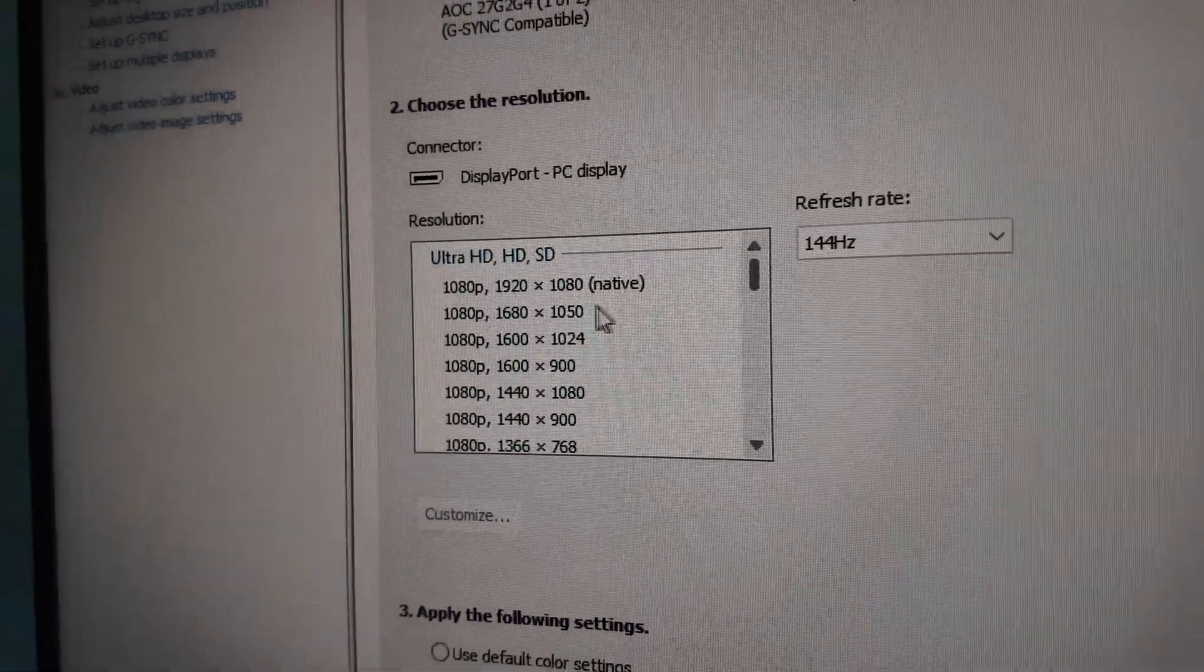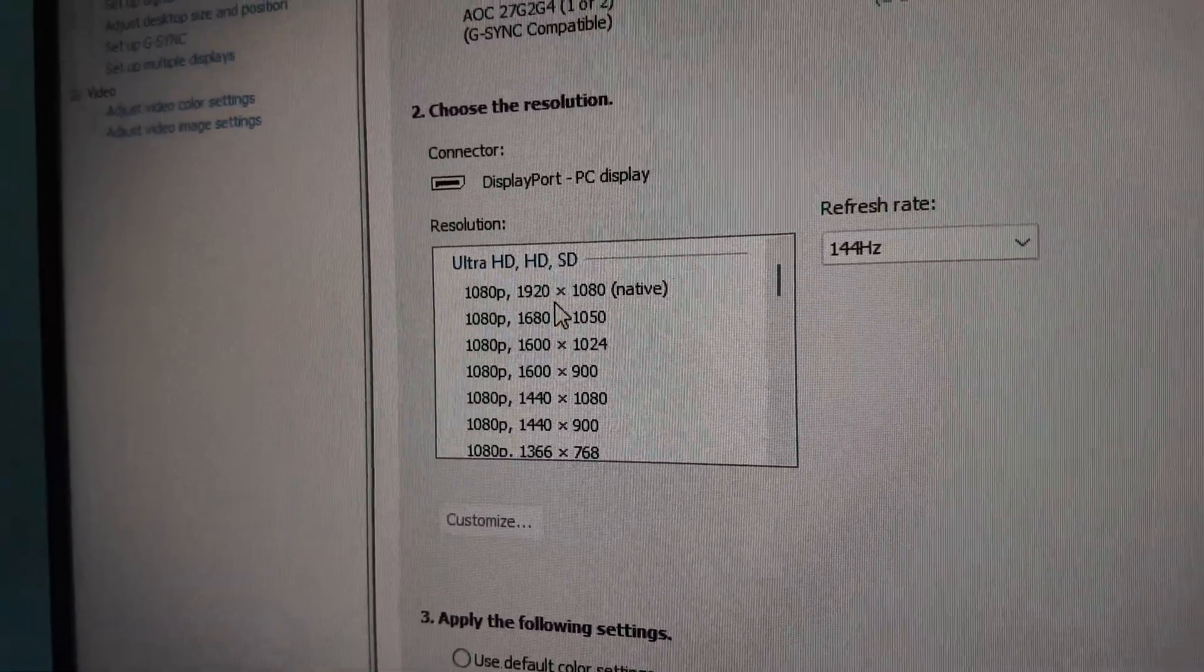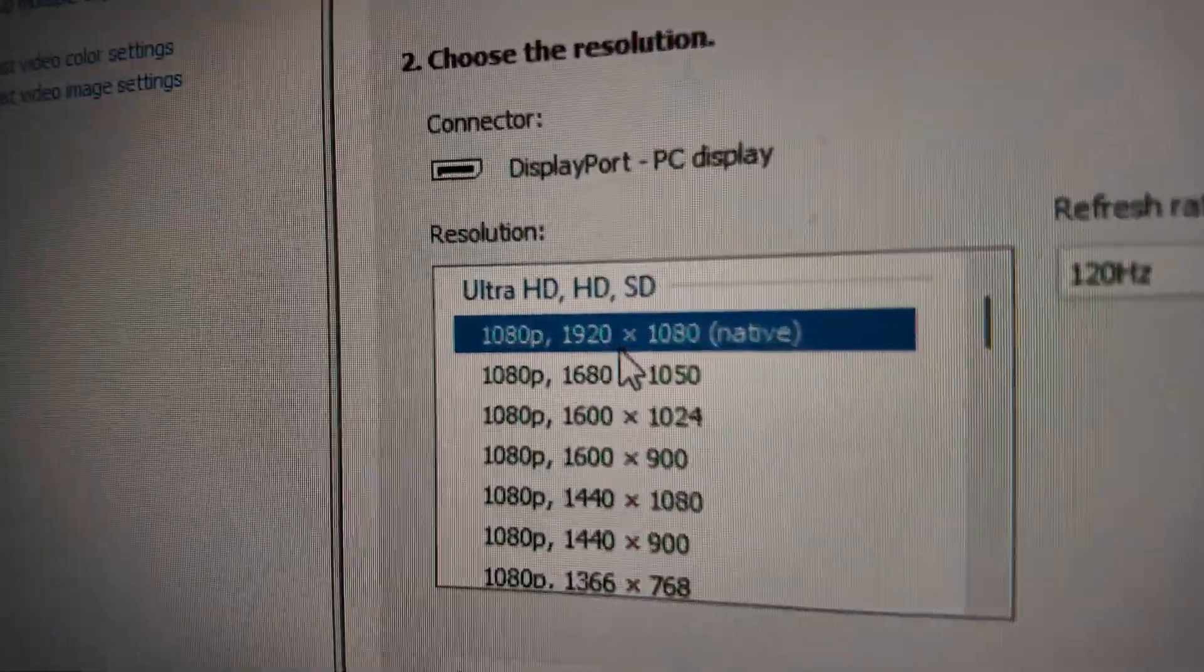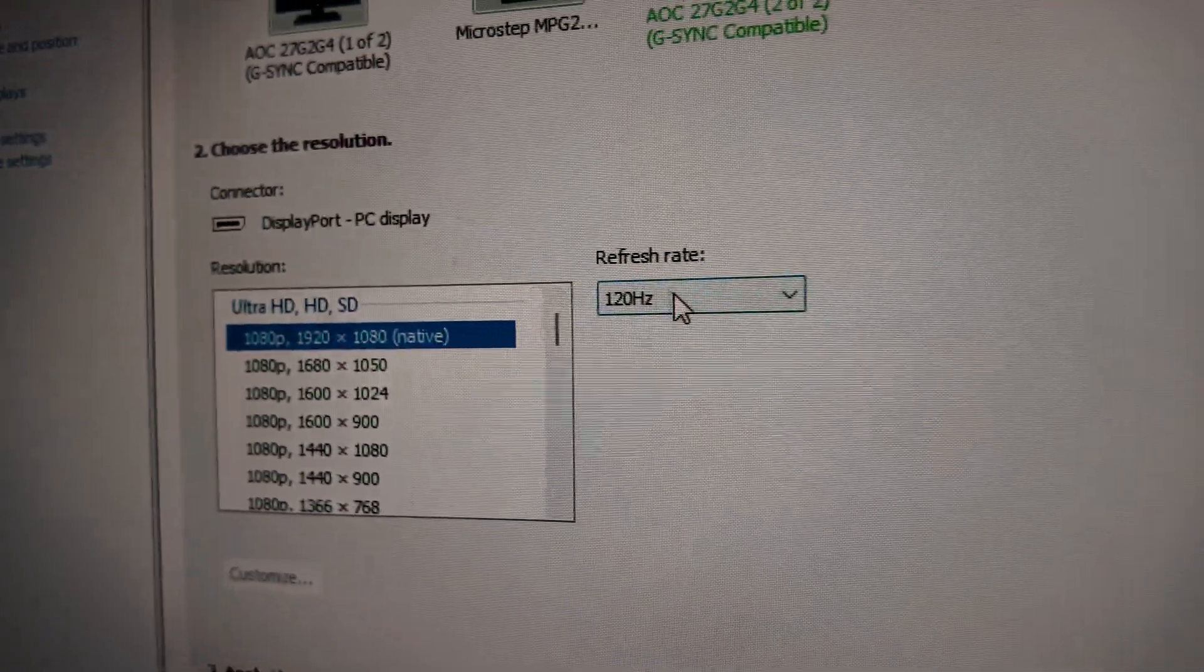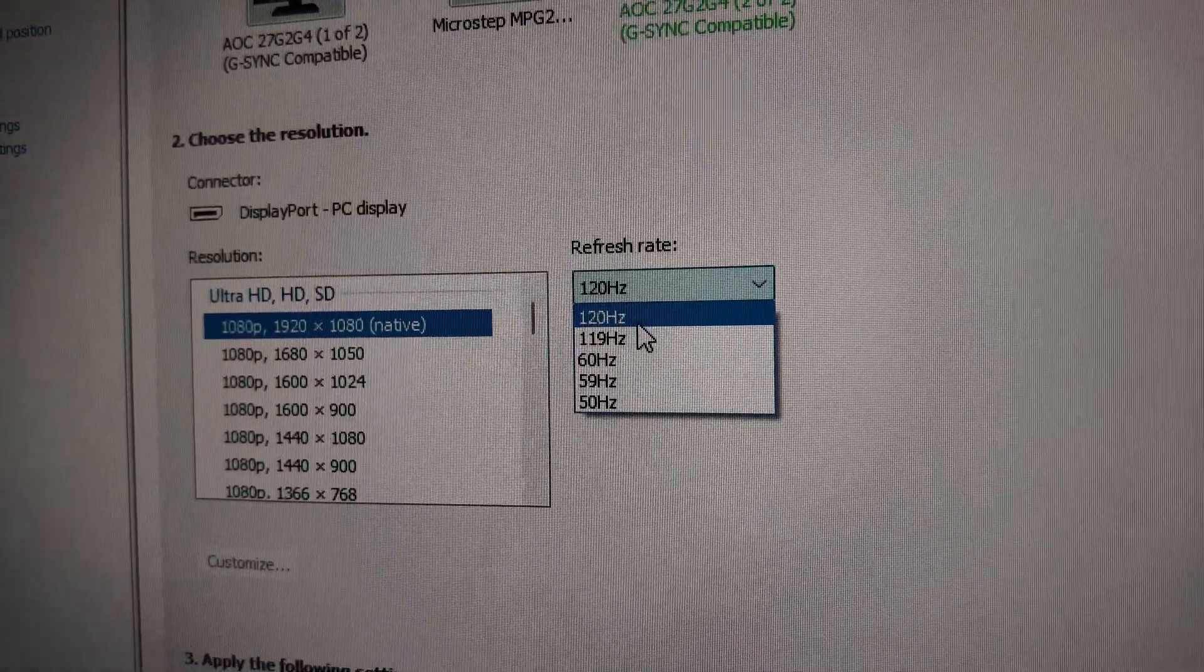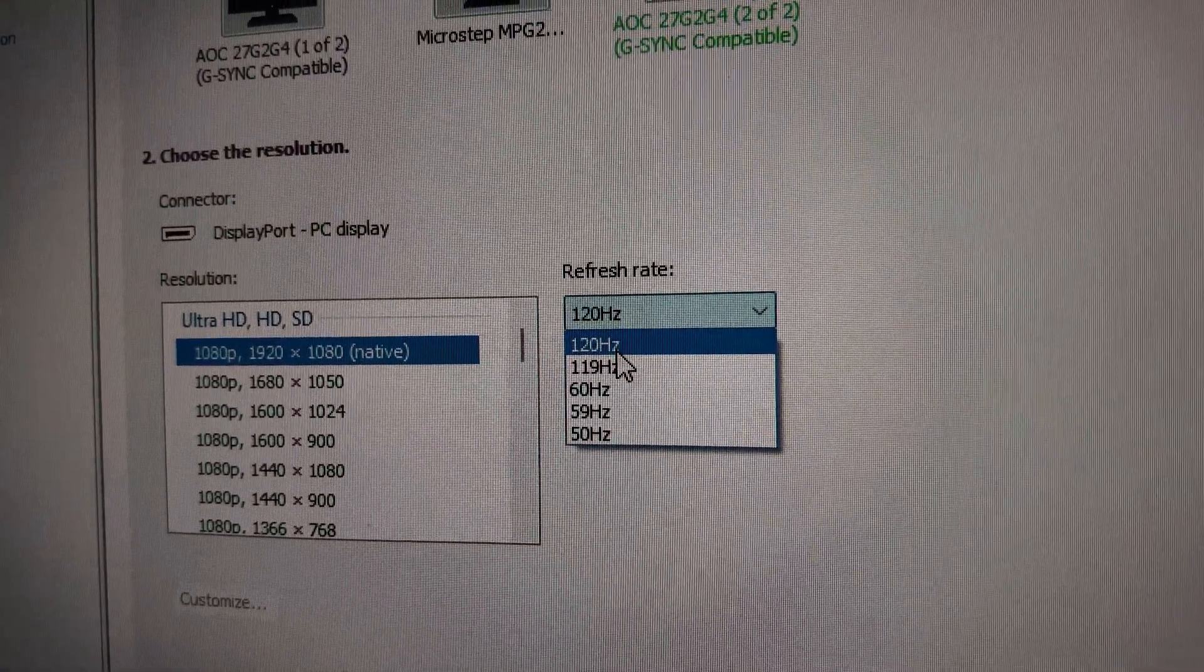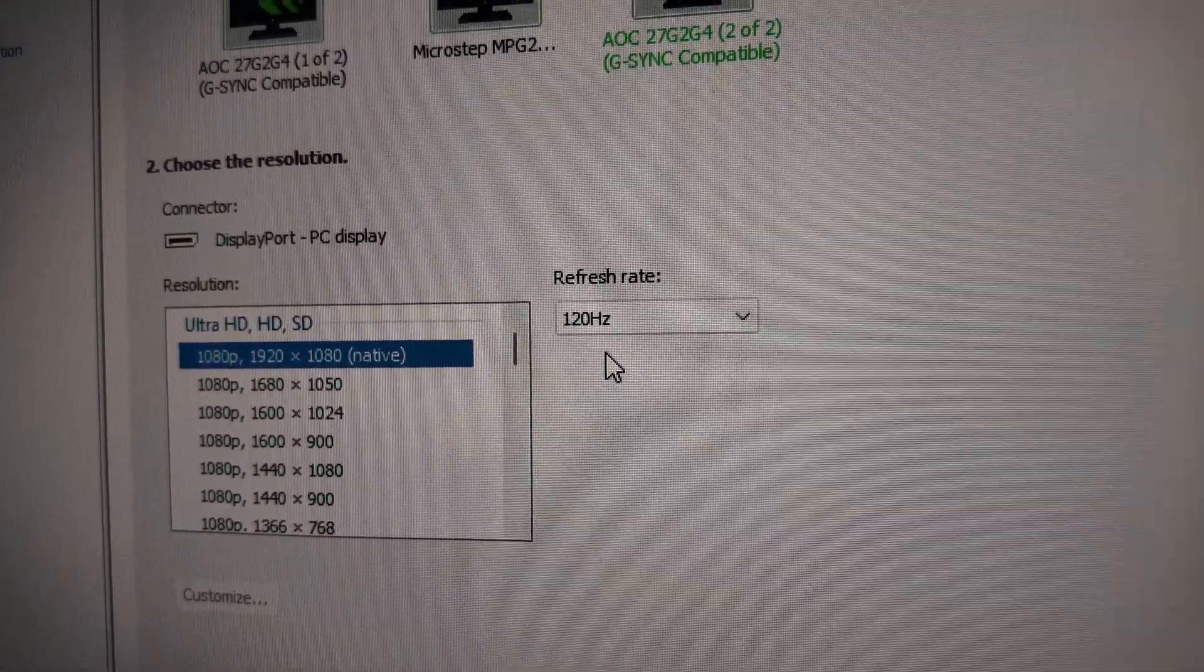go up and choose the native Ultra HD, and change your refresh rate to 120, and give that a try.